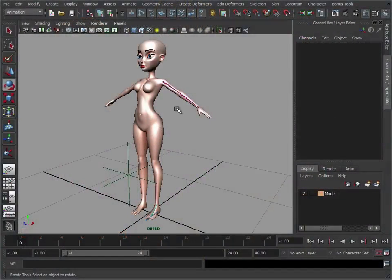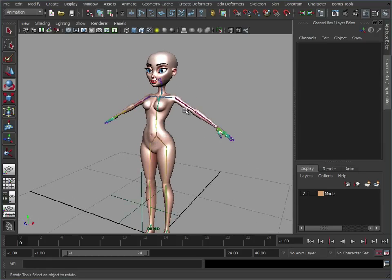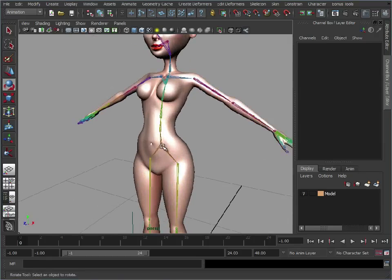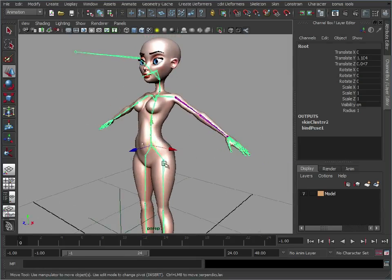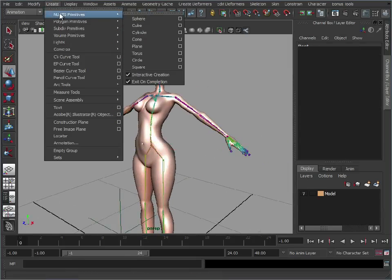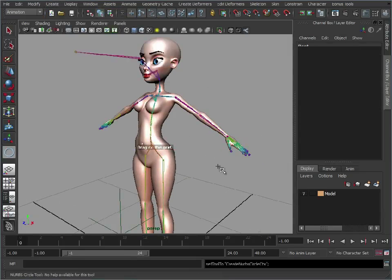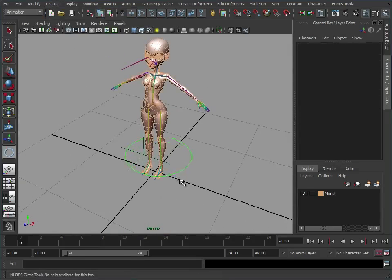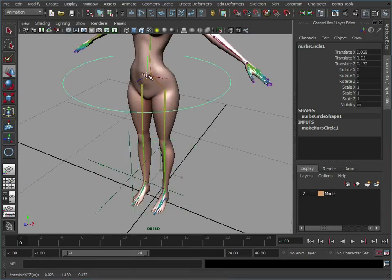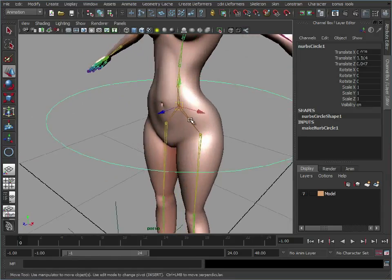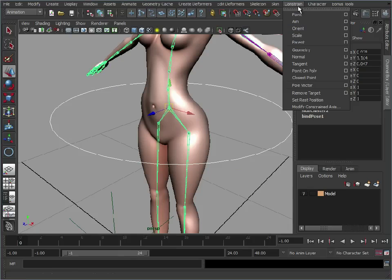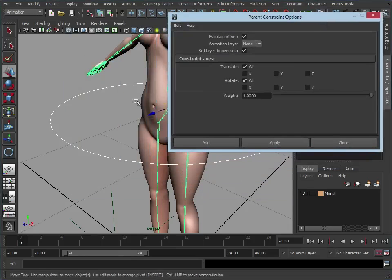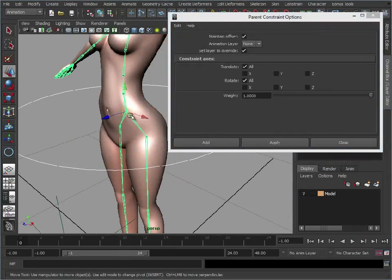You've got your legs poseable, you've got your arm poseable. You can just continue on like this, adding in extra controls. I'd suggest maybe adding in a control for the waist. If we just create a NURBS primitive circle, snap that to the position of that joint, and then select the hip. What we can do is a parent constraint, and this will effectively parent this to the hip.